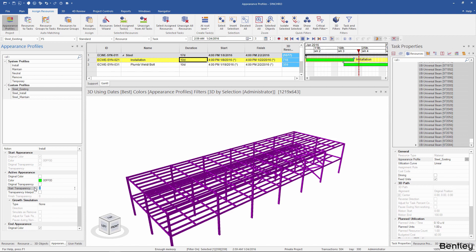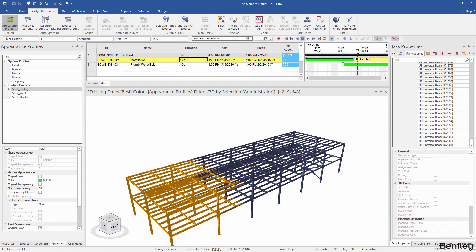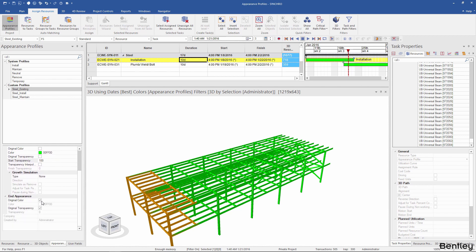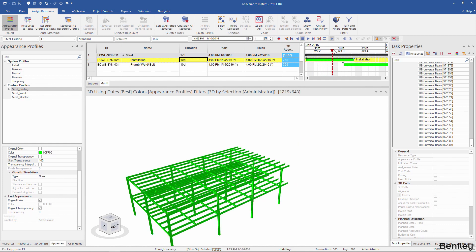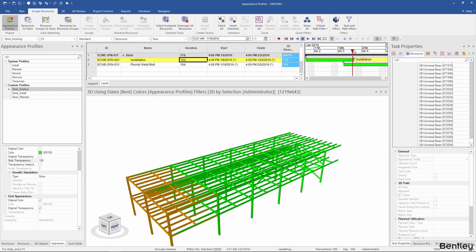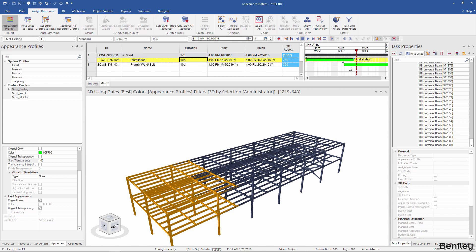For the active appearance, I'll change the start transparency to 200. What this does is — even though the resources are assigned to the task, they are invisible. However, the end appearance profile still takes on the original color. So while going through the first task, the individual resources are invisible, but you can see the resource group showing as being installed. Once the installation task is over, the individual resources appear based on the end appearance, and my second task for the plumb, weld, and bolt still has a maintain appearance profile.